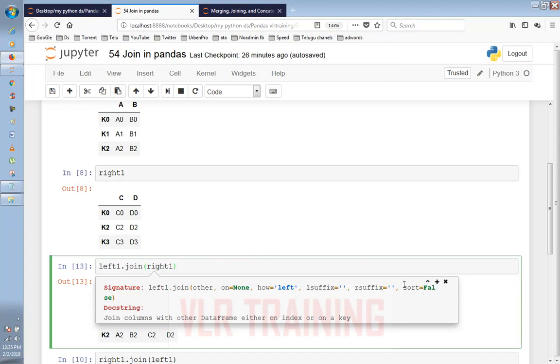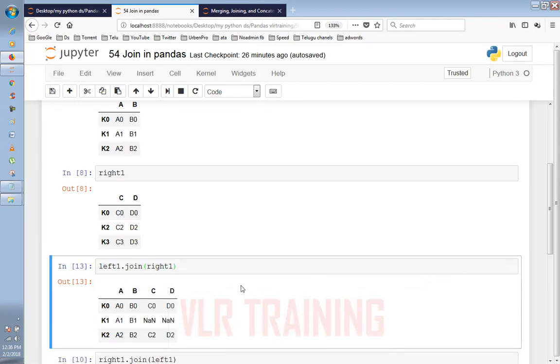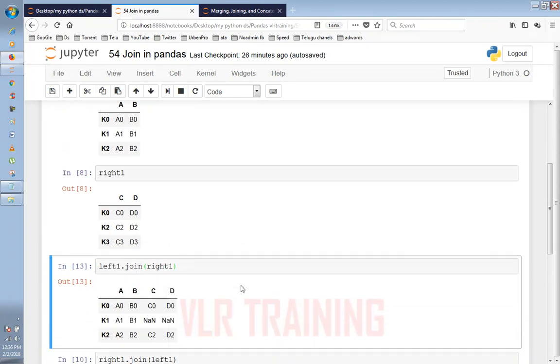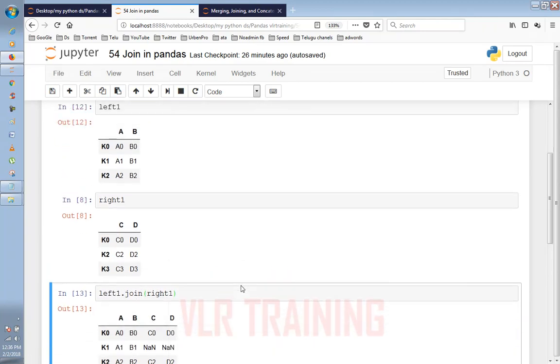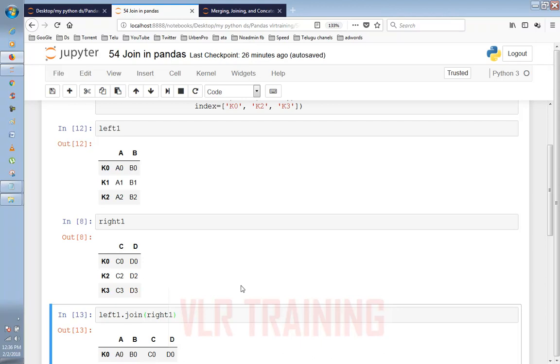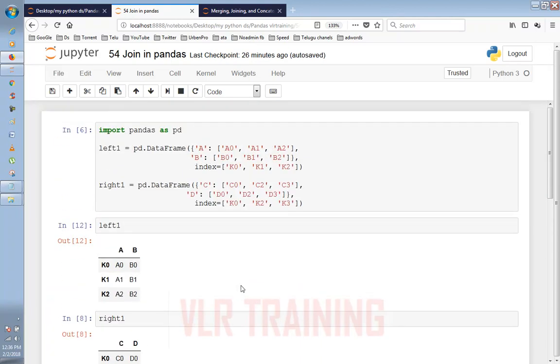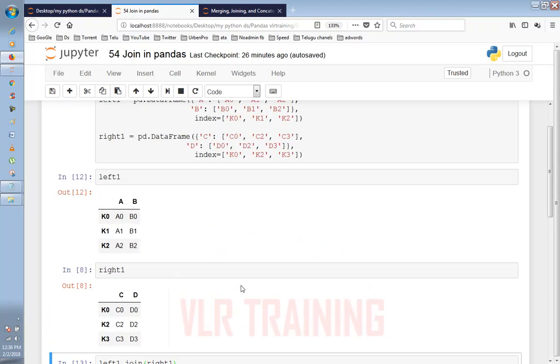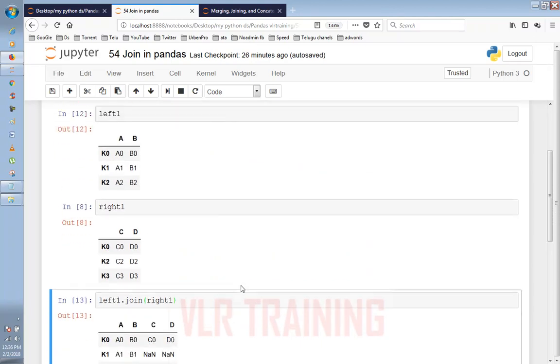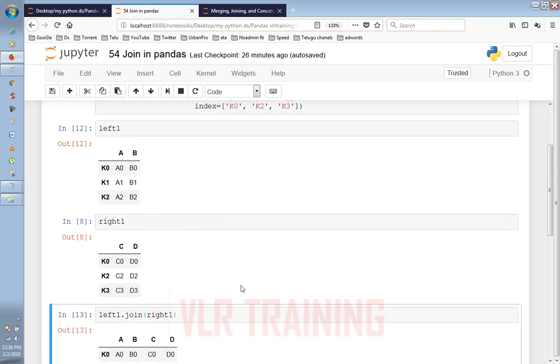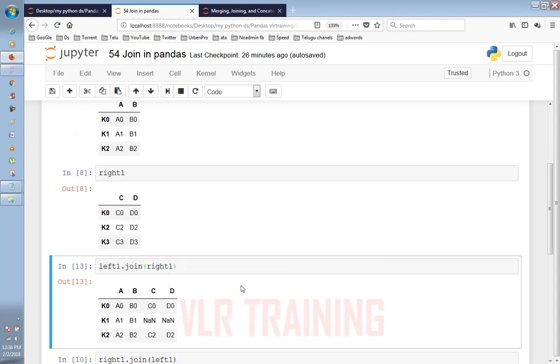I will choose the index values. I will choose the first table. So K0, K1, K2. I will choose the index values A, B, C and C values. For this table, K0 and D0.